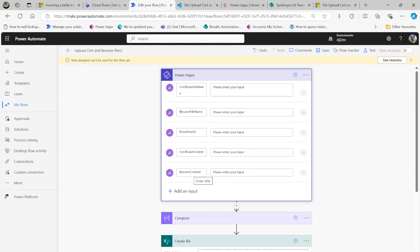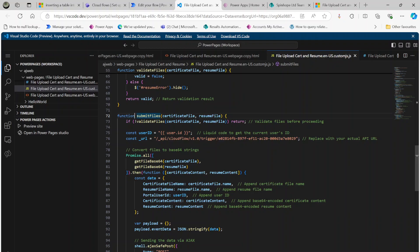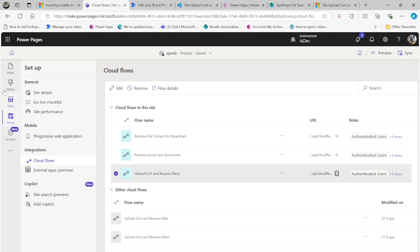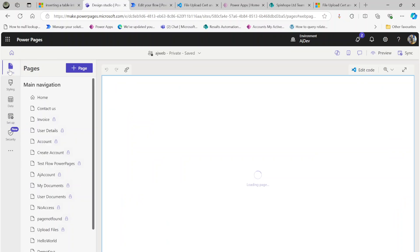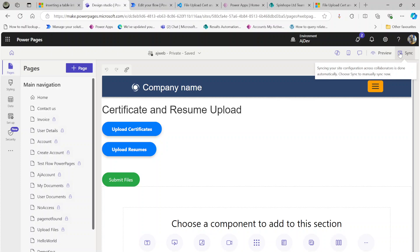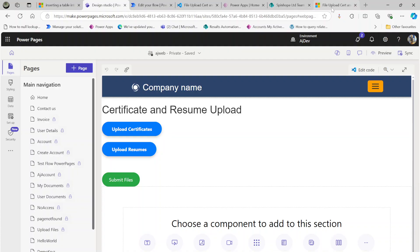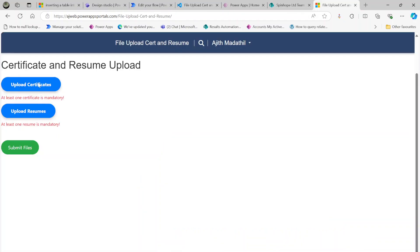Once done, press Ctrl+S to save the code. Then go back to the Power Pages page you created — 'File Upload' — and click Sync to make sure the code is synchronized. Once the sync is complete, click Preview.